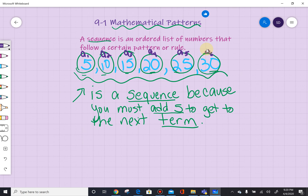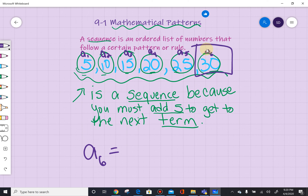So if I ask you in the series above what is the sixth element, you're going to say the sixth element is 30. Okay, that simple.